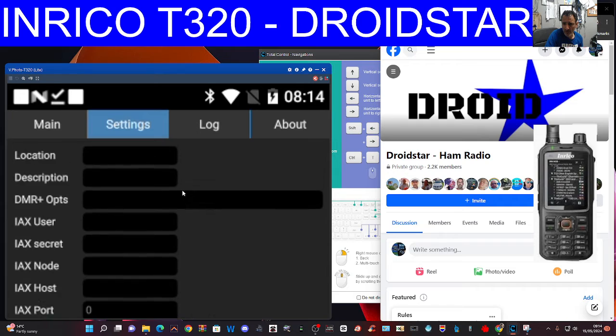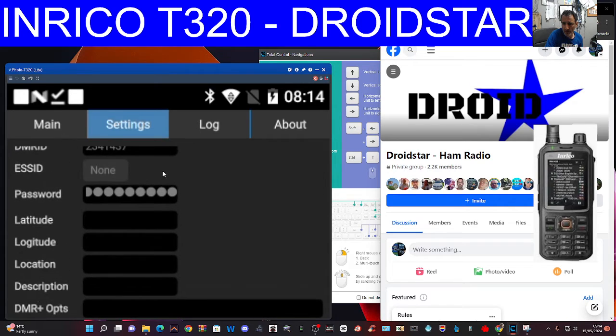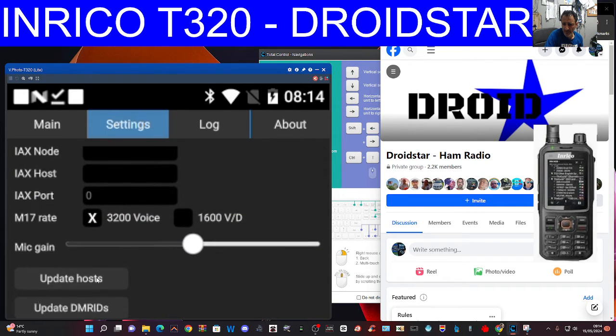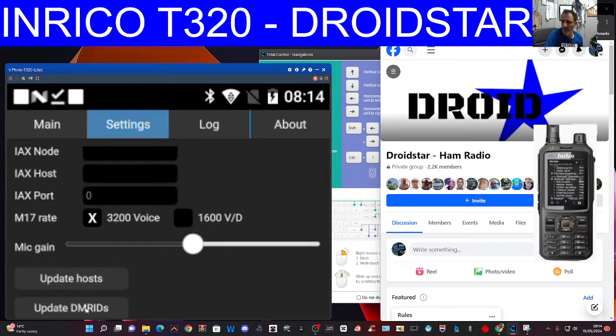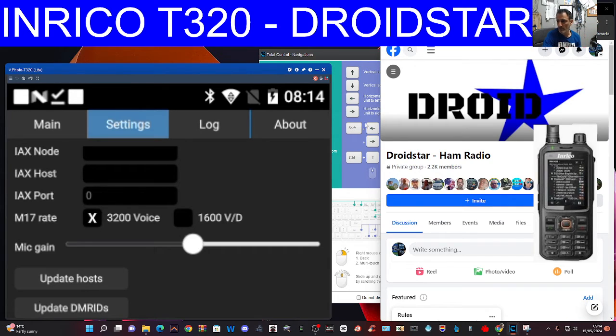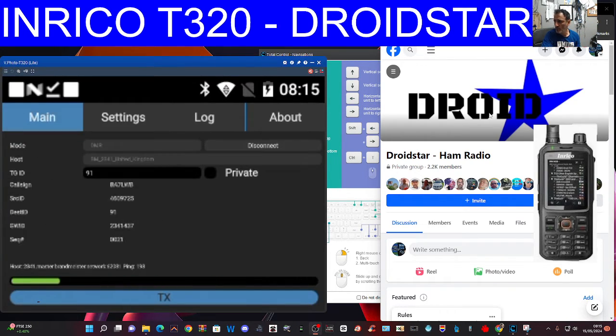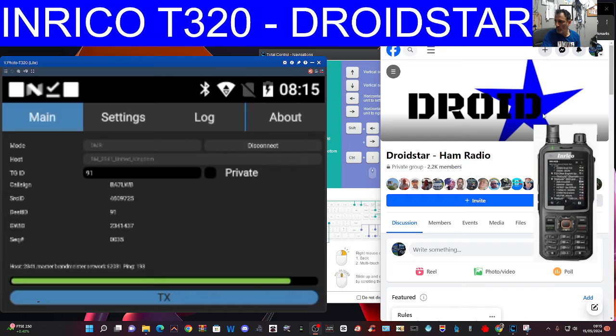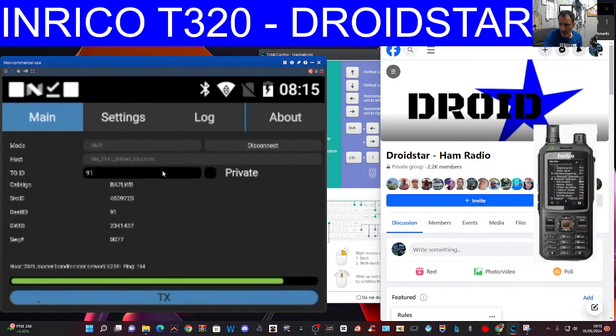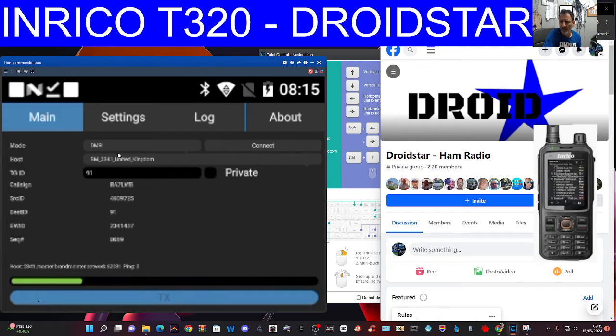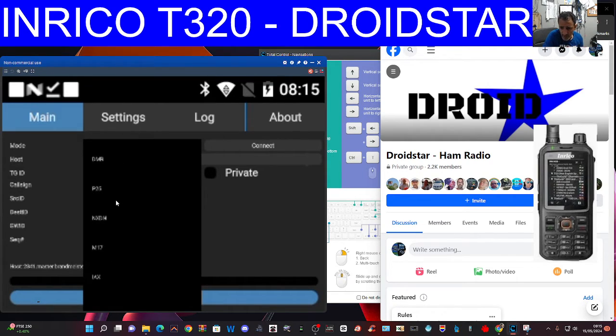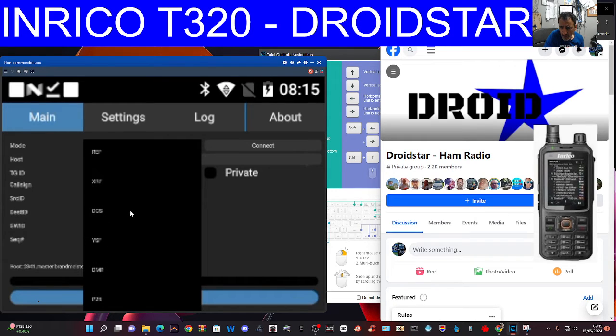Let's update the hosts and update the DMRIDs just by double-clicking these two here. Let's disconnect and then we'll see if we can get connected. We're going to click disconnect there.